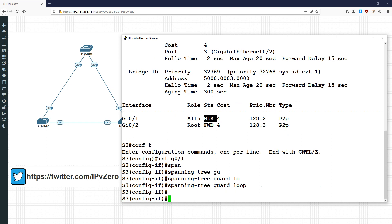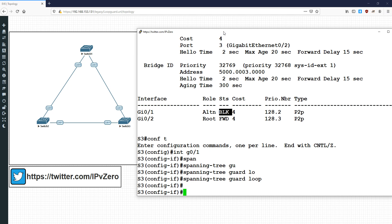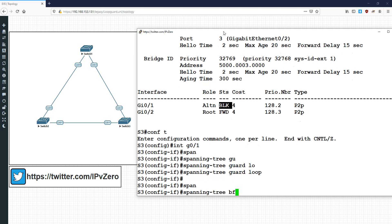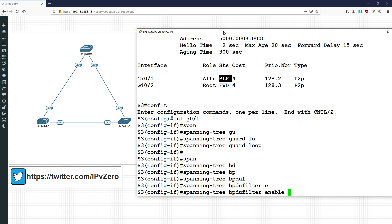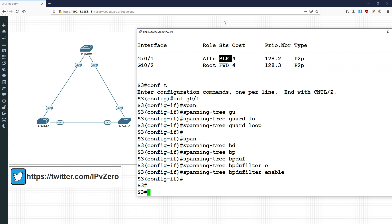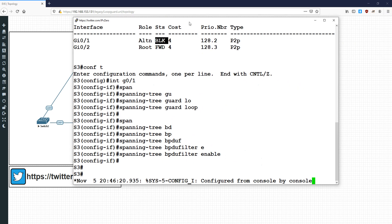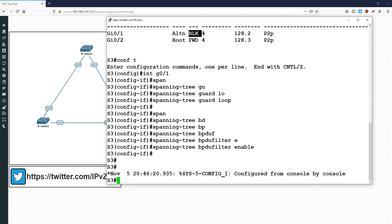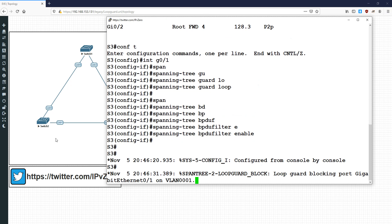To actually induce the loop inconsistent state for testing, I'm going to artificially trigger it by going into the same interface and adding: spanning-tree bpdu filter enable. What this does is filter the BPDUs — so Switch 2 will still be sending BPDUs, but Switch 3 will not accept them. It's filtering them, which will trigger Loop Guard. This is just a test; obviously this is not how you want to implement loop guard in production. So after about 20 seconds, rather than transitioning to forwarding as it ordinarily would, the port is going to go into loop inconsistent.